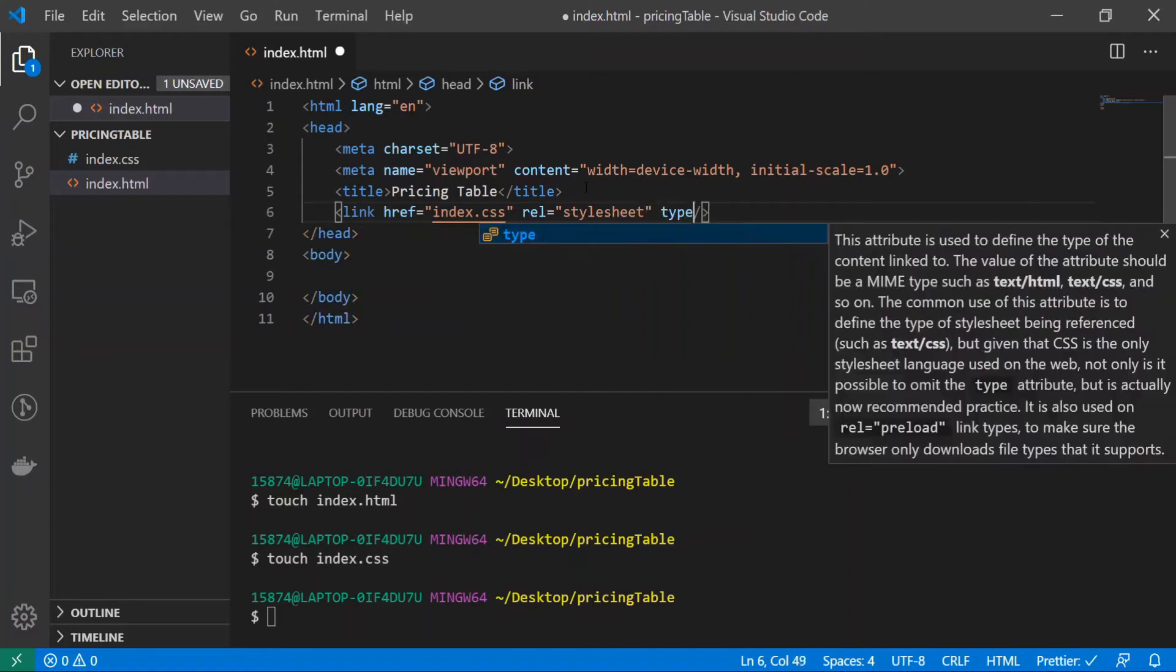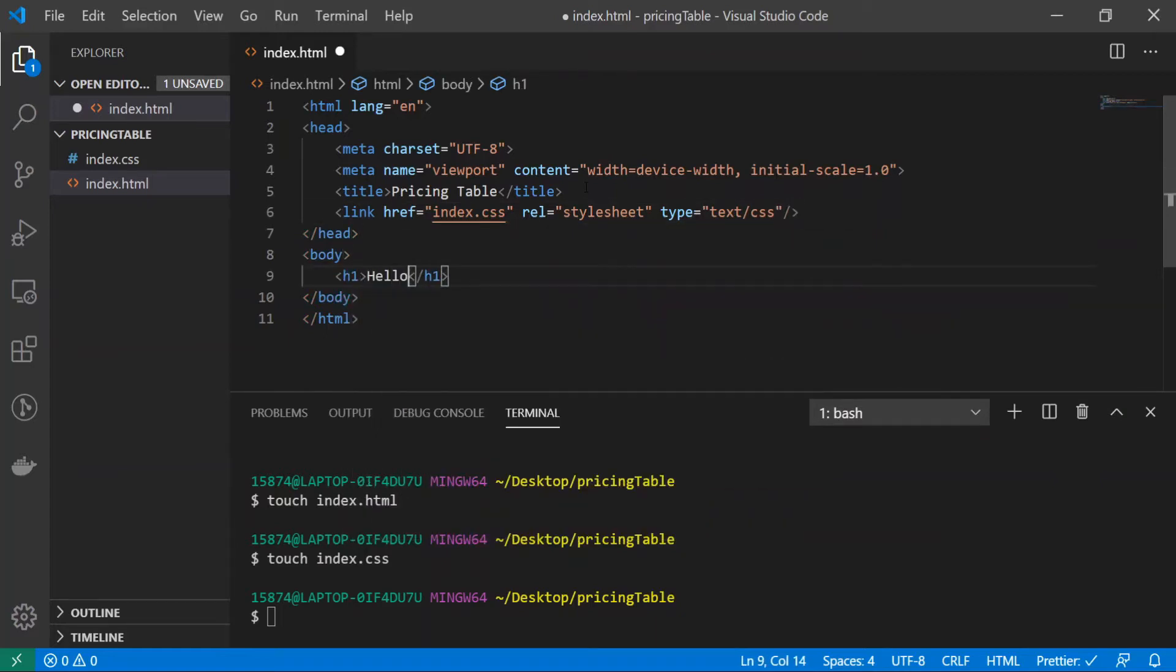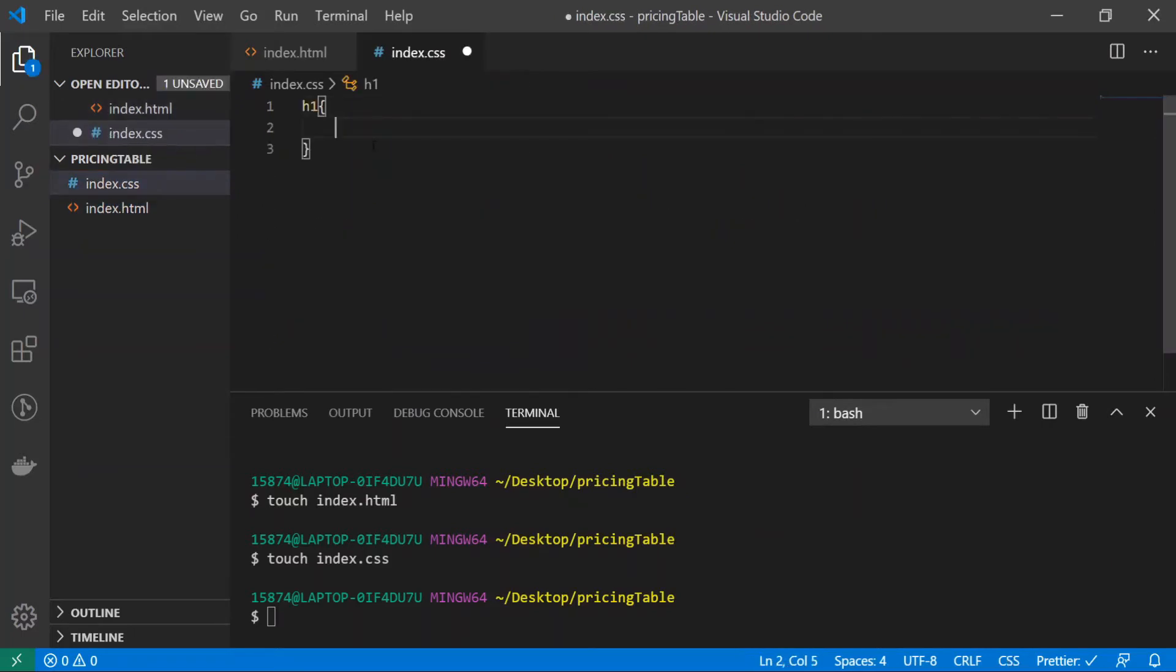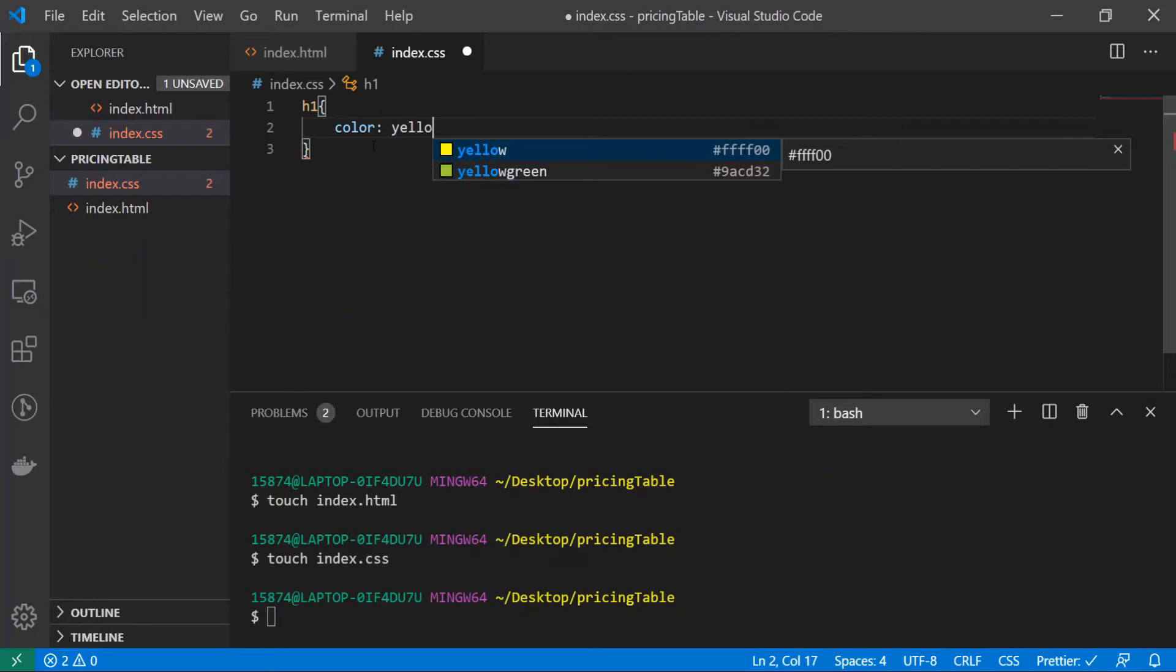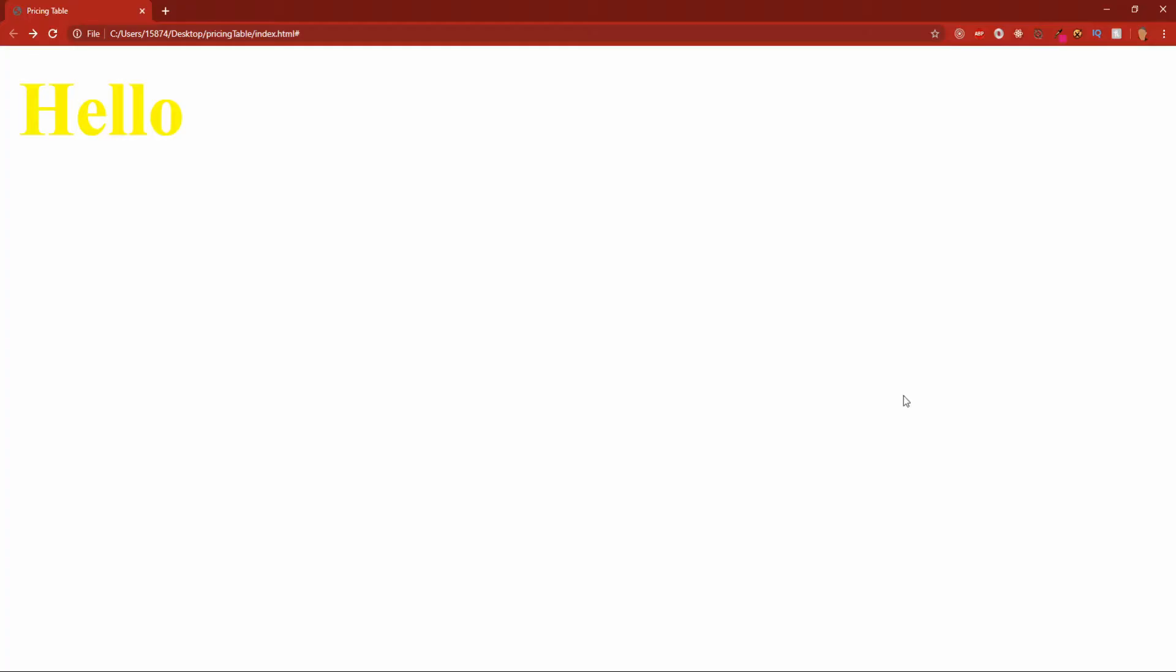And type is equal to text slash css. Inside of the body let's add an h1 that says hello, and inside of here we'll just target the h1 and do color yellow just to make sure that everything is working. All right, now we can see that both of our files are connected properly.